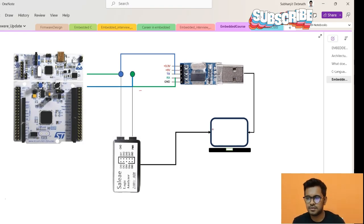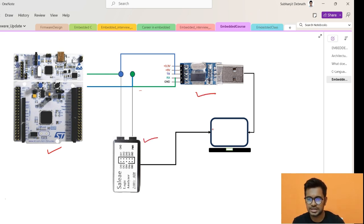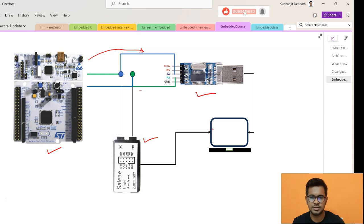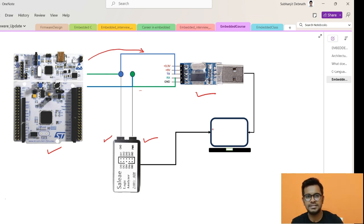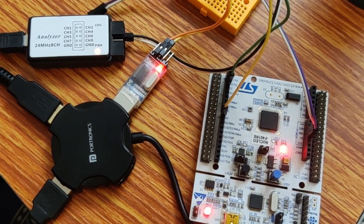For this session I will be using an STM board, one USB-to-serial converter, and one logic analyzer. We will be sending data over UART to our laptop or PC via this USB-to-serial converter, and the logic analyzer we will be utilizing to see how the data is actually getting transmitted — what is happening on these wires.